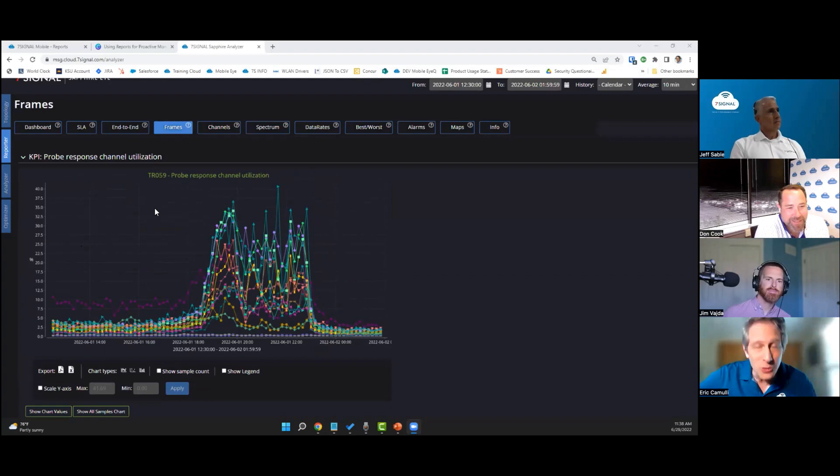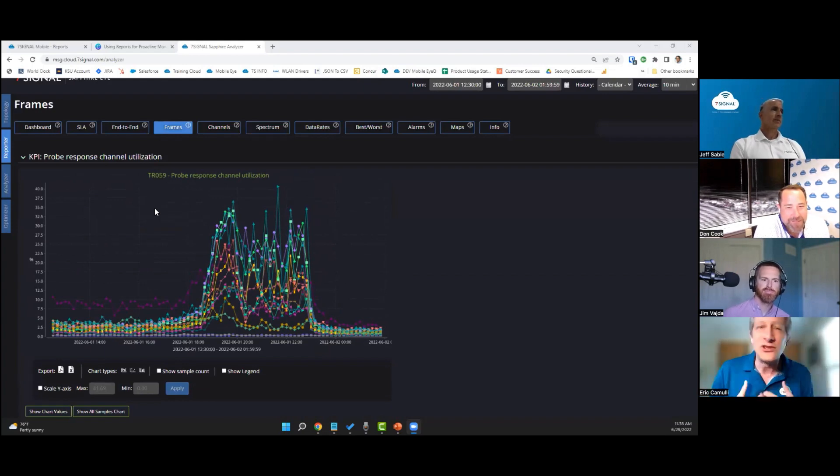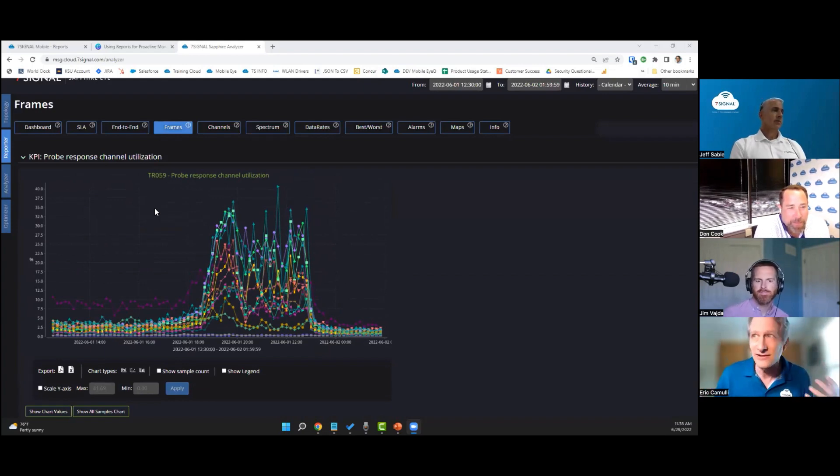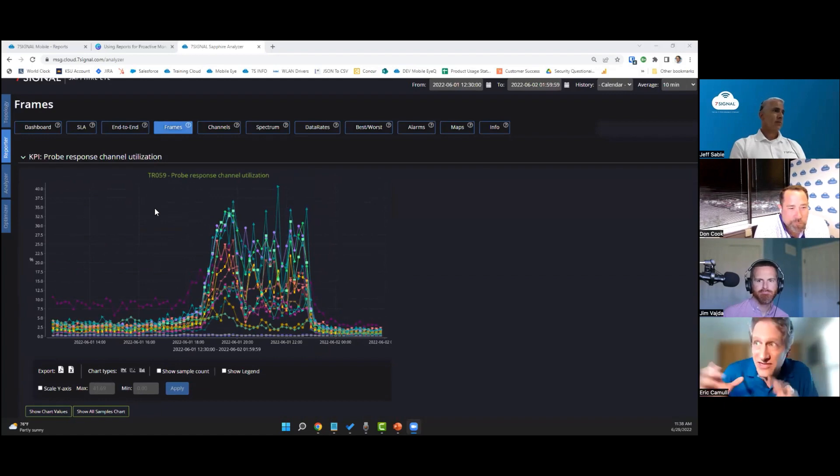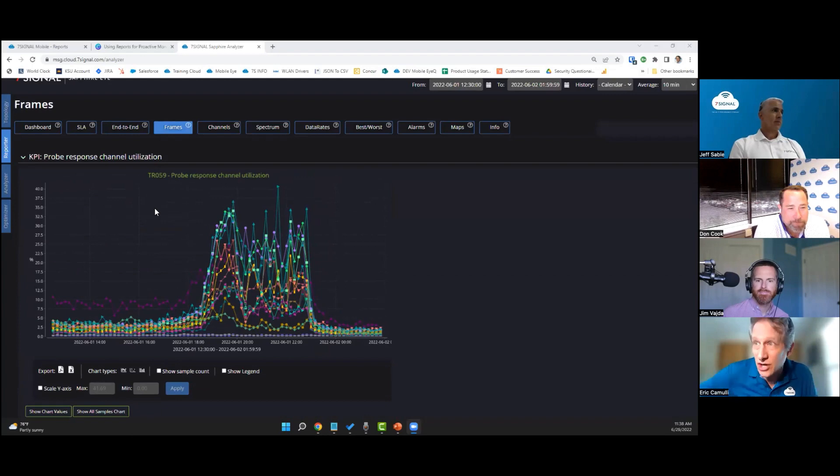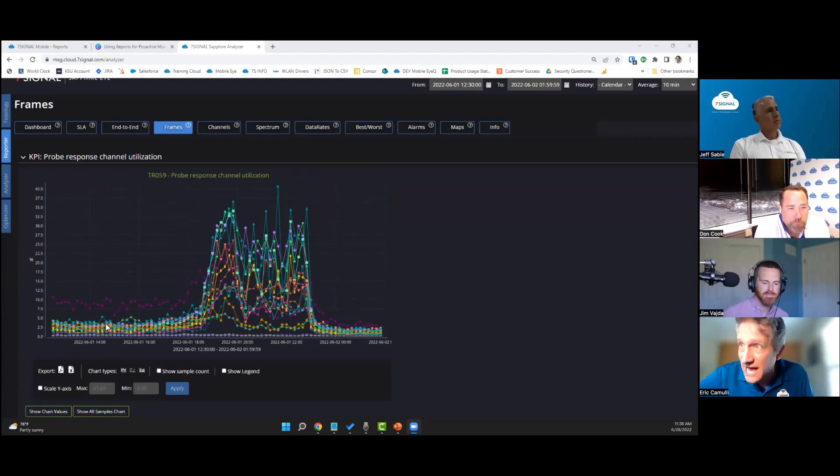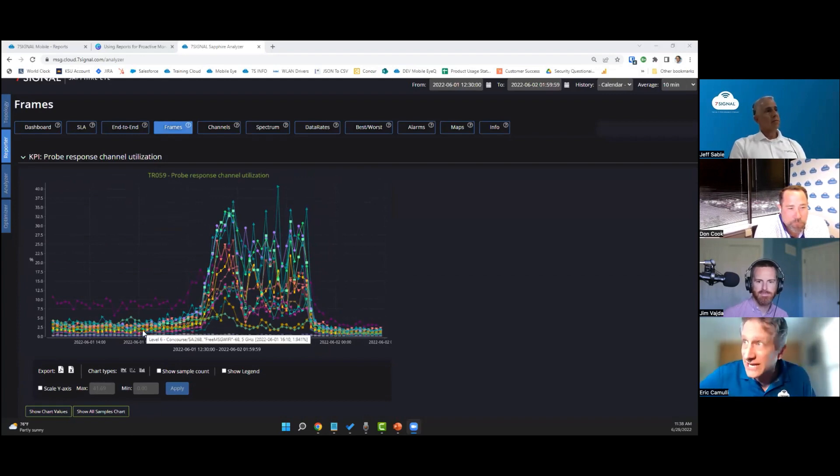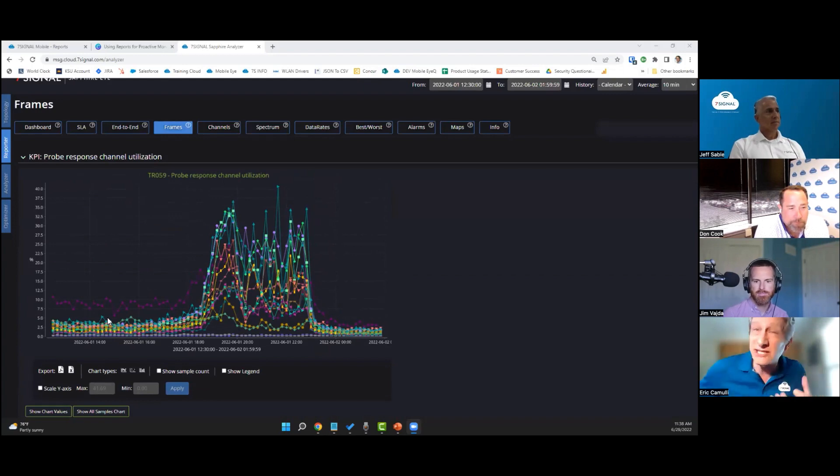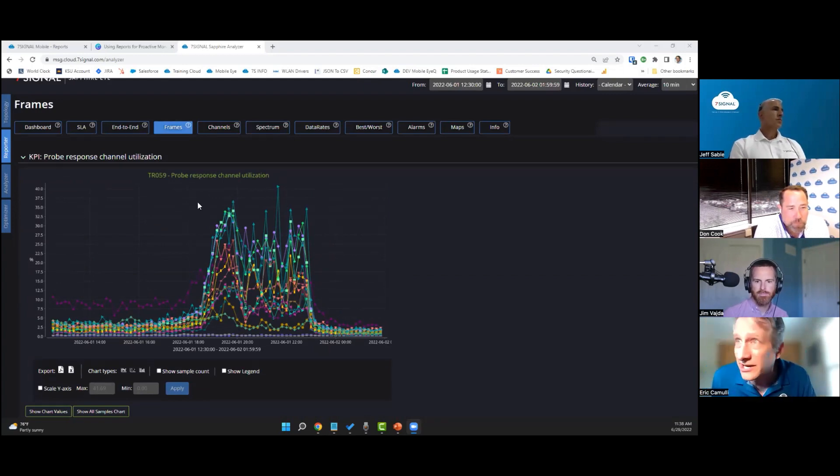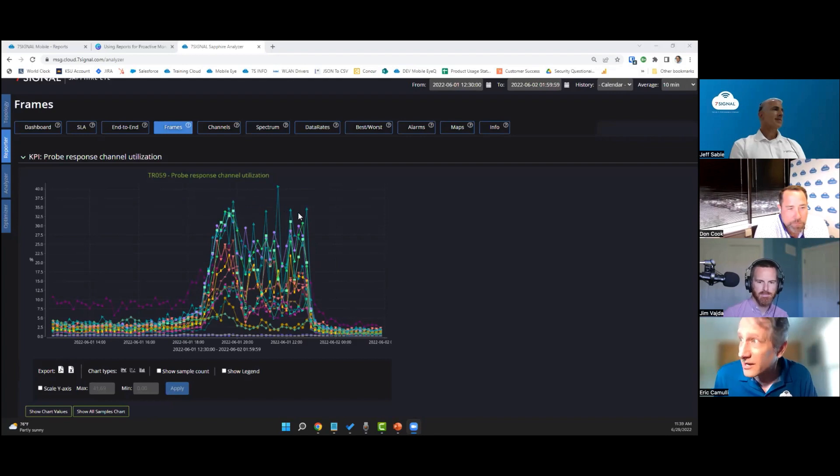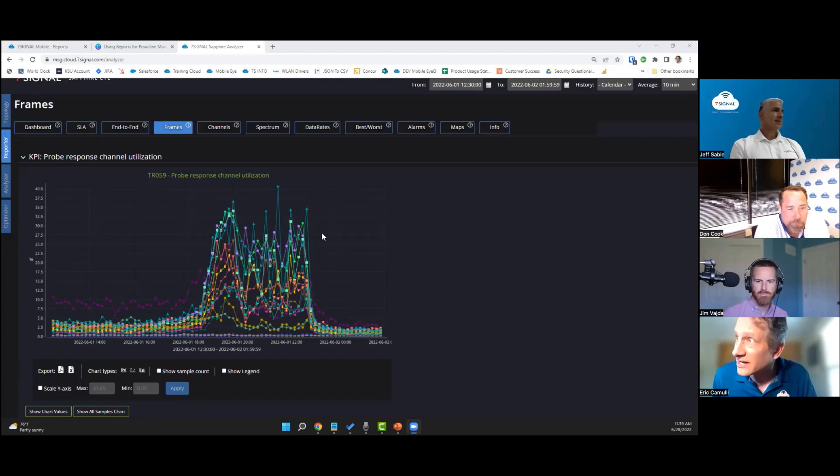If you don't have a healthy WiFi environment, then this is going to be a huge problem for you. This is a nice way for us to gauge, okay, do we have good baseline? Yes. What happens when the event begins? You can see the probe response channel utilization really spike up into the 30s here and then it comes back down after the event is over. This is one of the reasons why it's so important to use some of those controller settings.